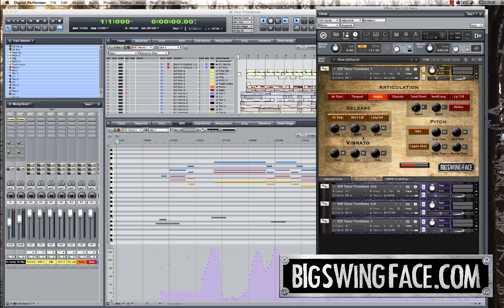Hi, it's Randy from Big Swing Face. Today we're going to look at the panning and location system in the Big Swing Face tenor trombone.